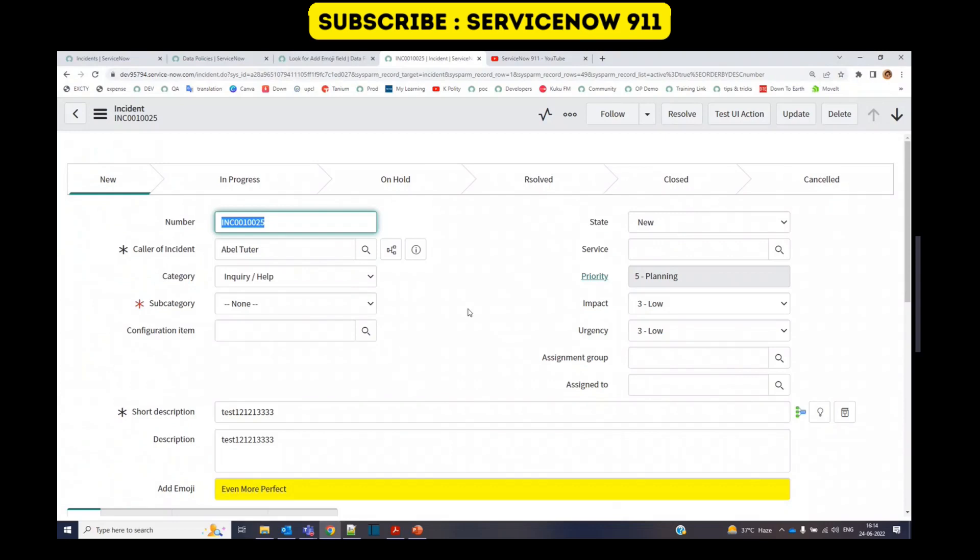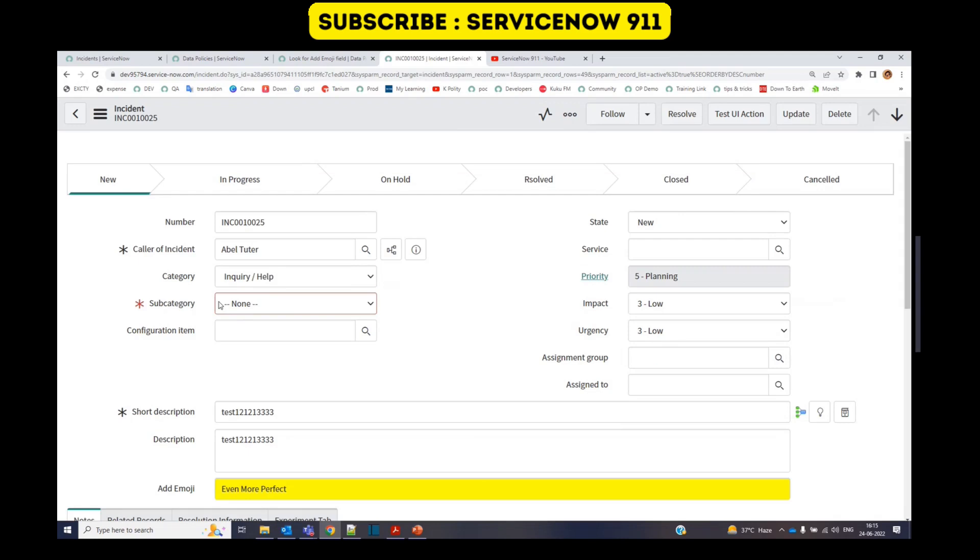This is the incident form. And you know what is the UI policy? That is the policy which works on user interface, that is client side. So let's say this subcategory field is mandatory using UI policy.